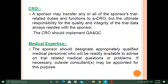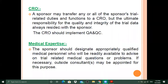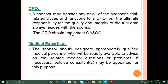Regarding the CRO: the sponsor may transfer any or all of the sponsor's trial-related duties and functions to a CRO, but the ultimate responsibility for the quality and integrity of the trial data always resides with the sponsor. The CRO should implement QA and QC responsibilities.